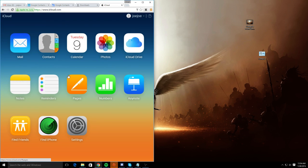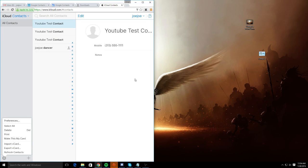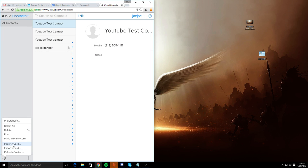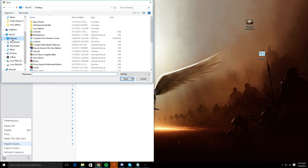Within this menu, you're going to want to select contacts and pretty much you're going to be importing the vCard from your desktop over to your iCloud. Desktop. Let's look for it.